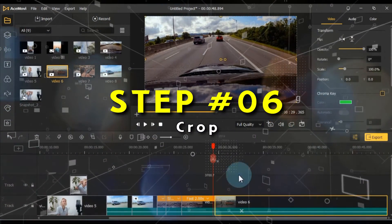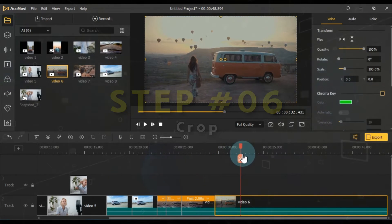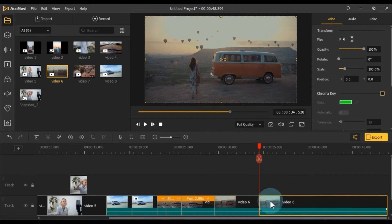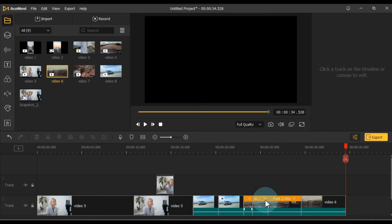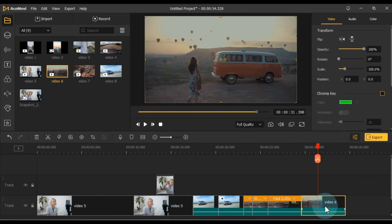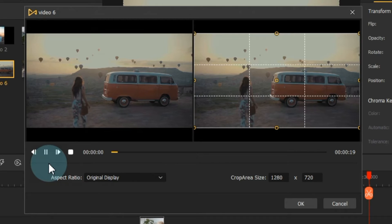Now, I've added another video to the timeline for cropping. To crop a video, select it and click on the crop tool in the tools bar.